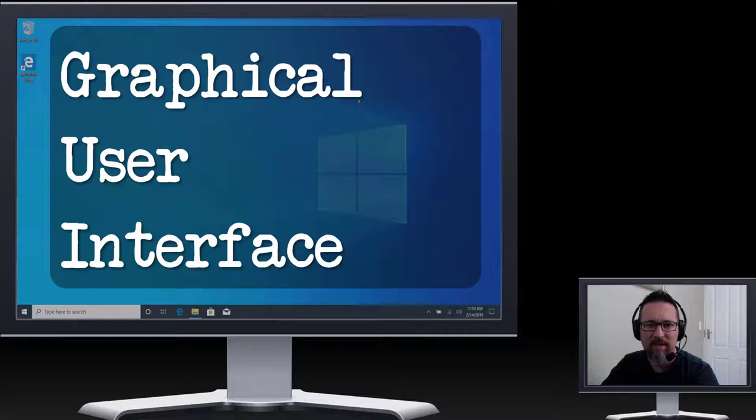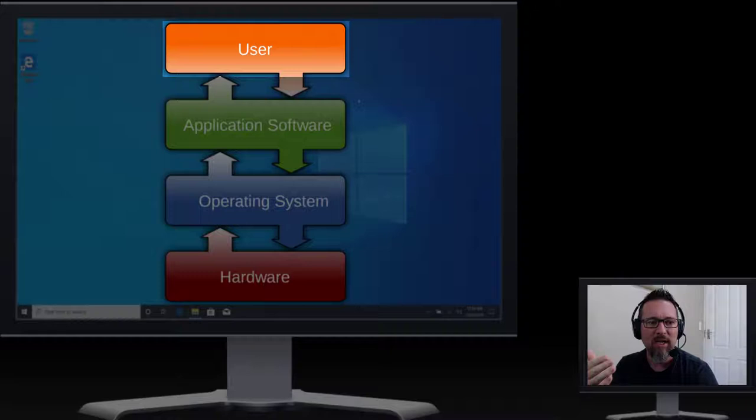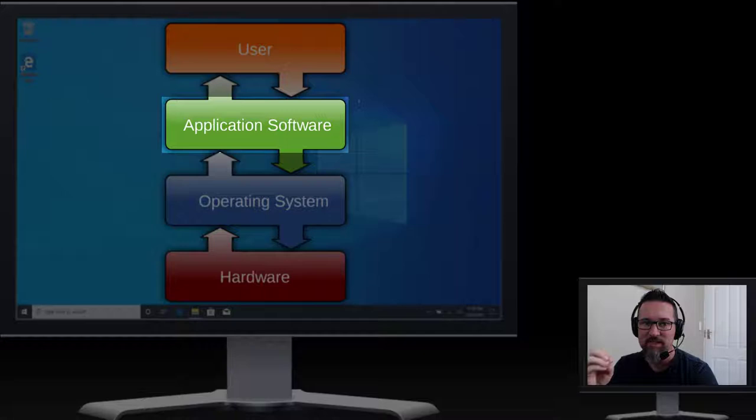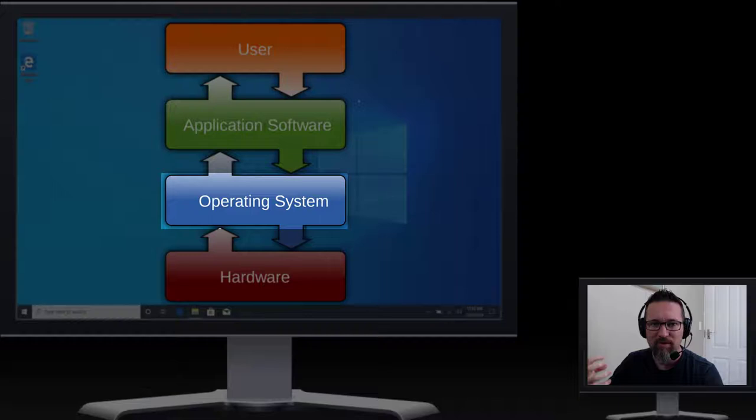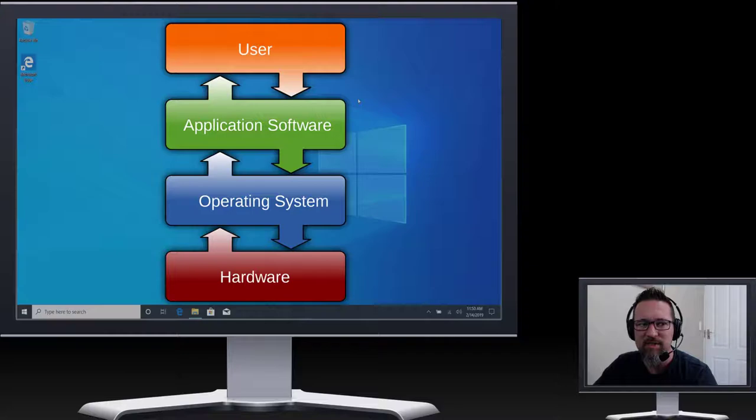So here is a nice illustration. We have the user at the top which is you. The user interacts with application software. The application software interacts with the operating system and the operating system relies on the hardware in order to run it. And there's this back-and-forth engagement between each one of those.